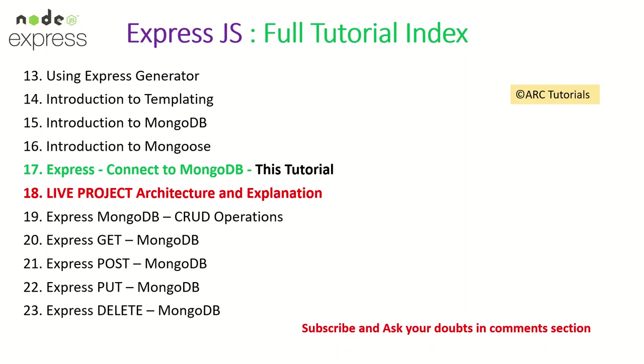Now this particular tutorial, make sure the next one you don't miss it because I'm going to start a live project architecture and explanation because the remaining episodes like CRUD operations, querying, all that requires us to build a real application. So we will focus some time on building a live project starting next episode. So make sure that you stay tuned, make sure you like, share, subscribe to my channel so that you don't miss it.